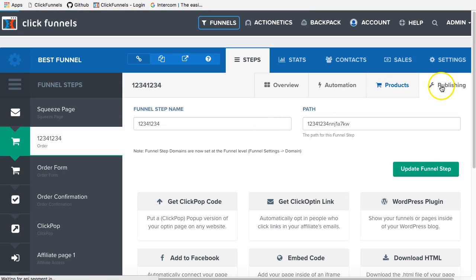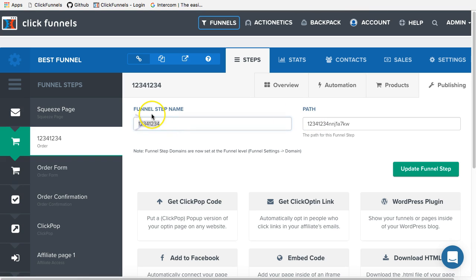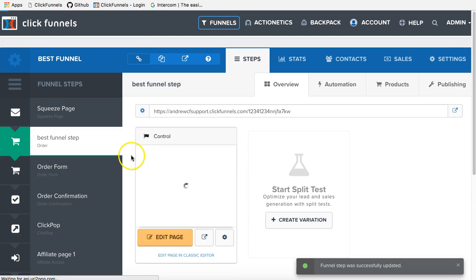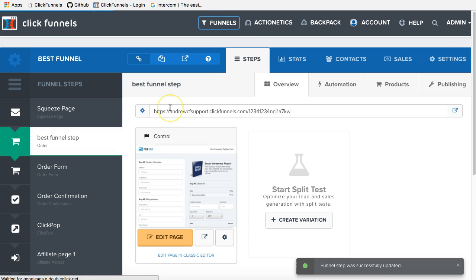We'll have to go to the publishing tab and do exactly the same thing. But for the funnel step name, if we want to call it best funnel step, we will go ahead and type it in this field and click update funnel step. And the name of this funnel step will be changed.